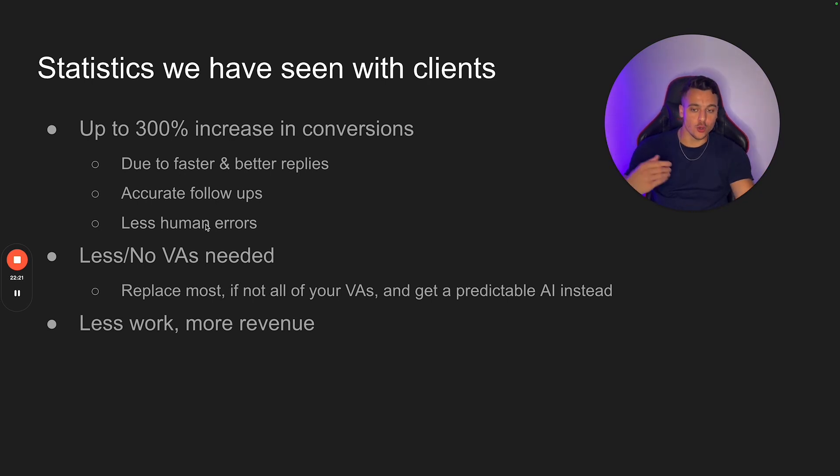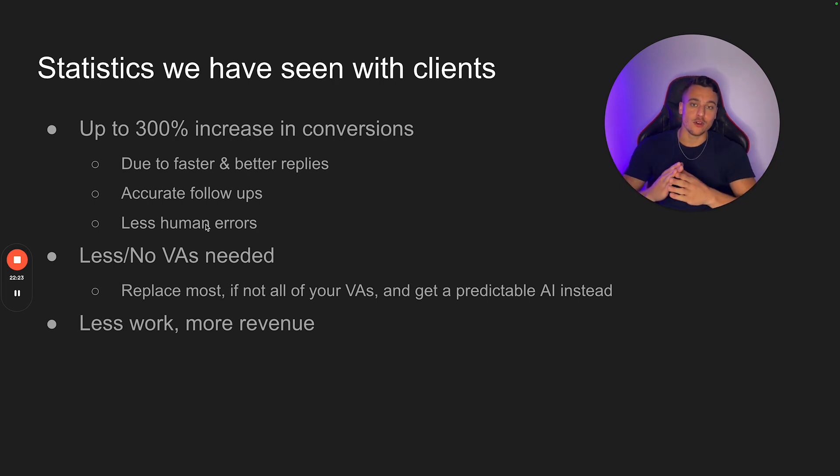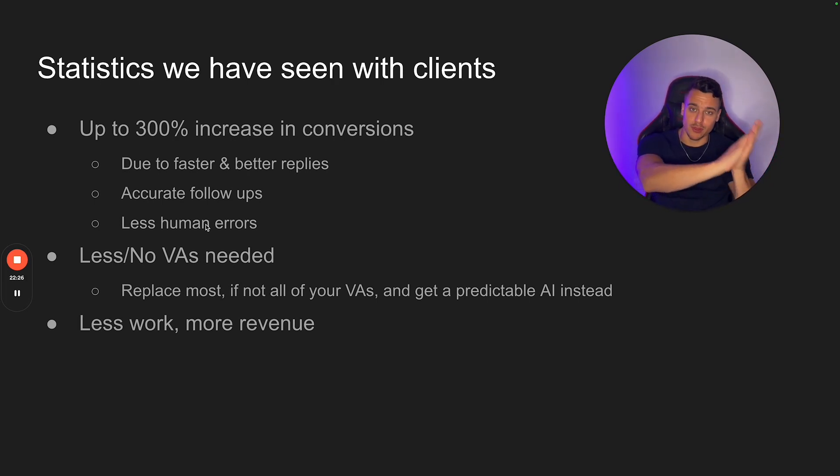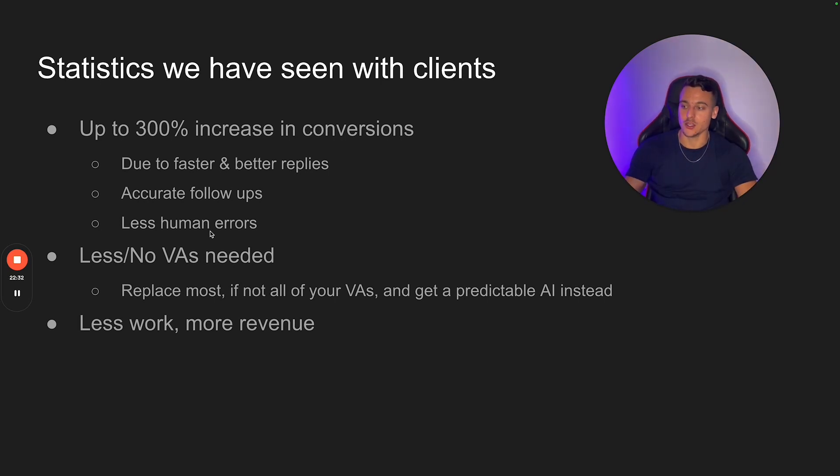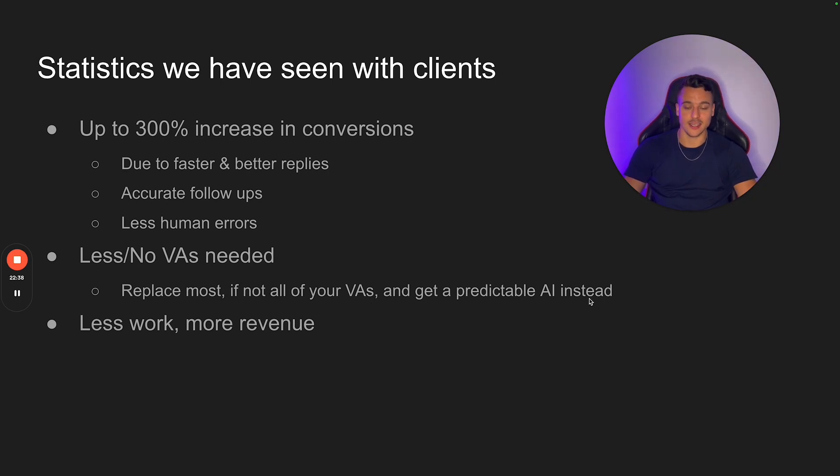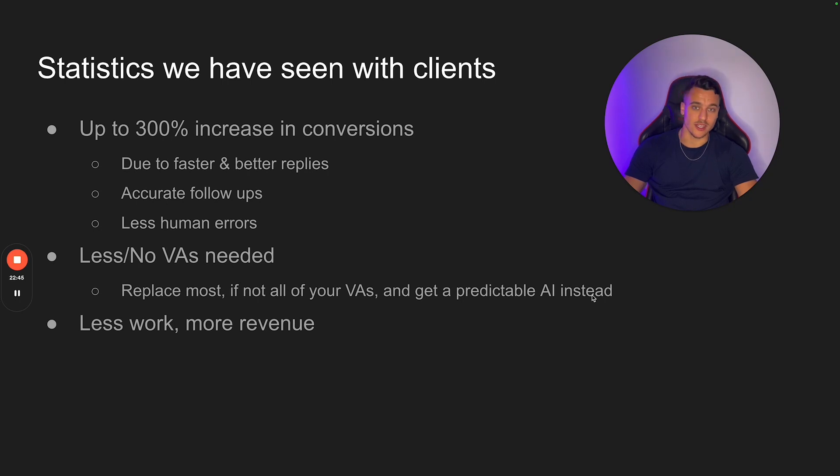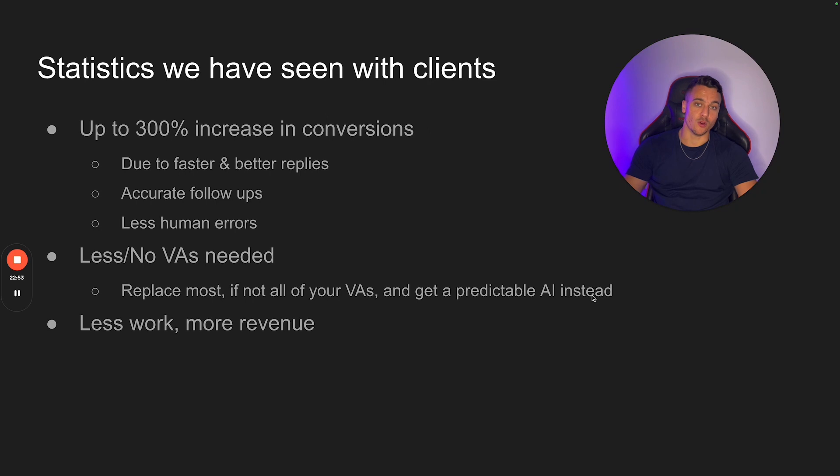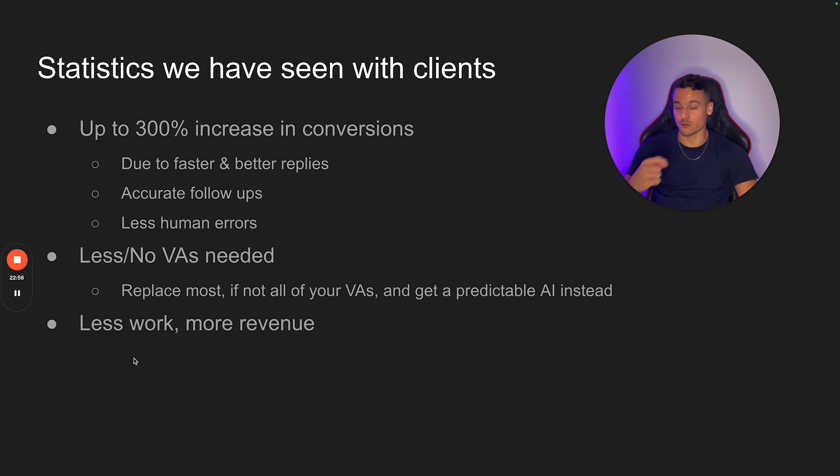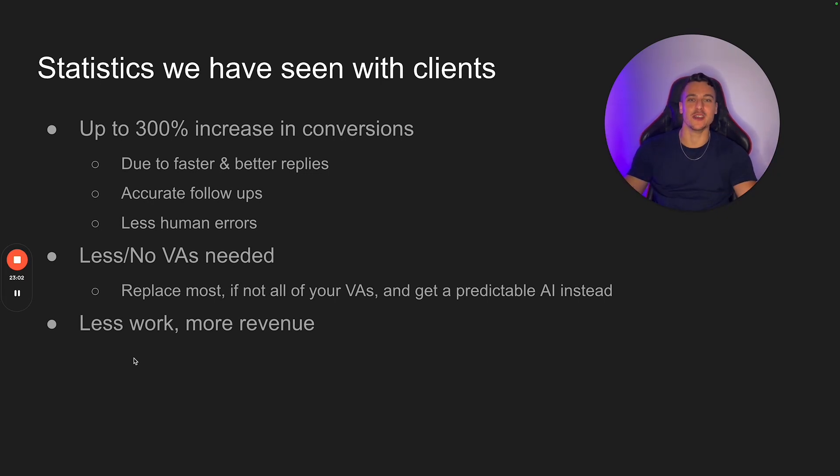So compared to a human, you have less human errors. However, if you're using ManyChat previously, and now you're just replacing your ManyChat automations with AI, this is just going to make it much more human life. So that is going to increase the conversion by a ton. Obviously, you replace most if not all of your VAs and get a predictable AI instead, because even with ManyChat automations, you're still going to have a ton of DMs, which are not related to any of your automations, which are most likely going to be left unanswered if you don't have any VAs working, or if you don't do any of the work yourself. So having an AI instead is really going to boost your conversion by a ton. And of course, less work, more revenue, which is everybody's favorite.